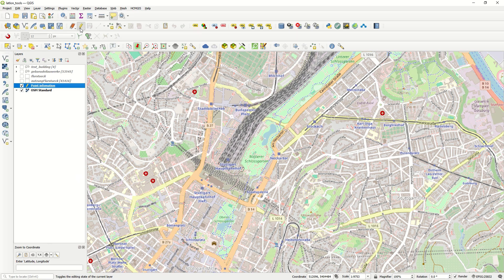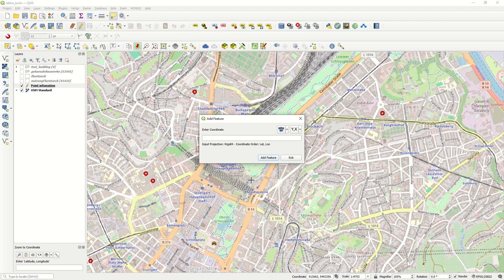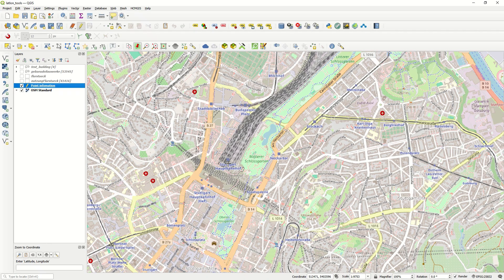Right now the digitize tool is off. First, toggle editing must be activated, and after that you can use LatLon Digitize. If I click it, you can add coordinates here — for example for Stuttgart Hauptbahnhof, the Stuttgart main station, or Stuttgart library — and then click Add Feature to add it to your attribute table.